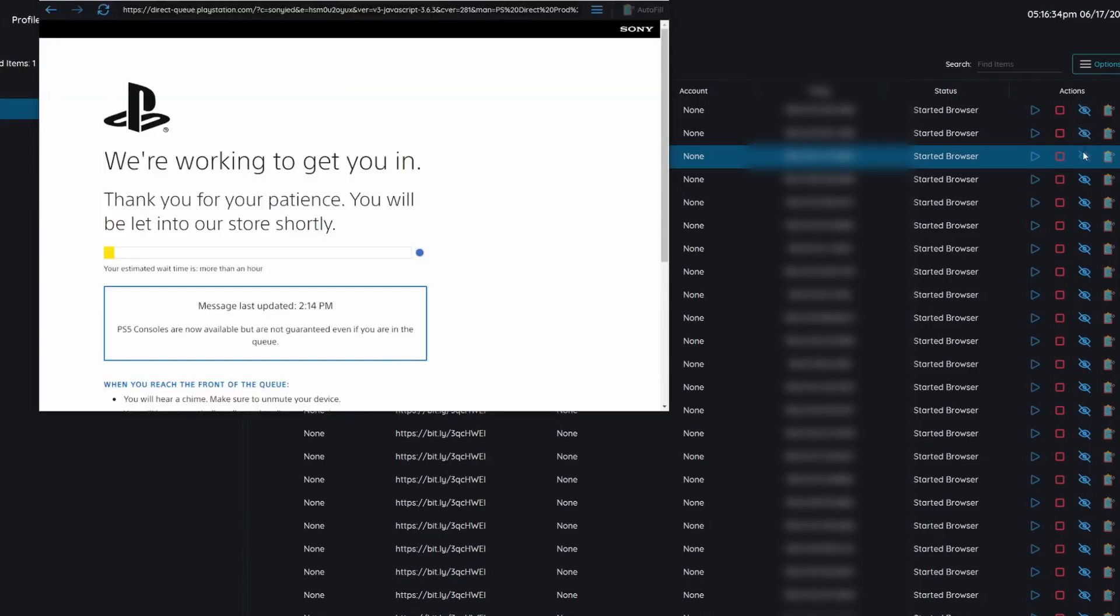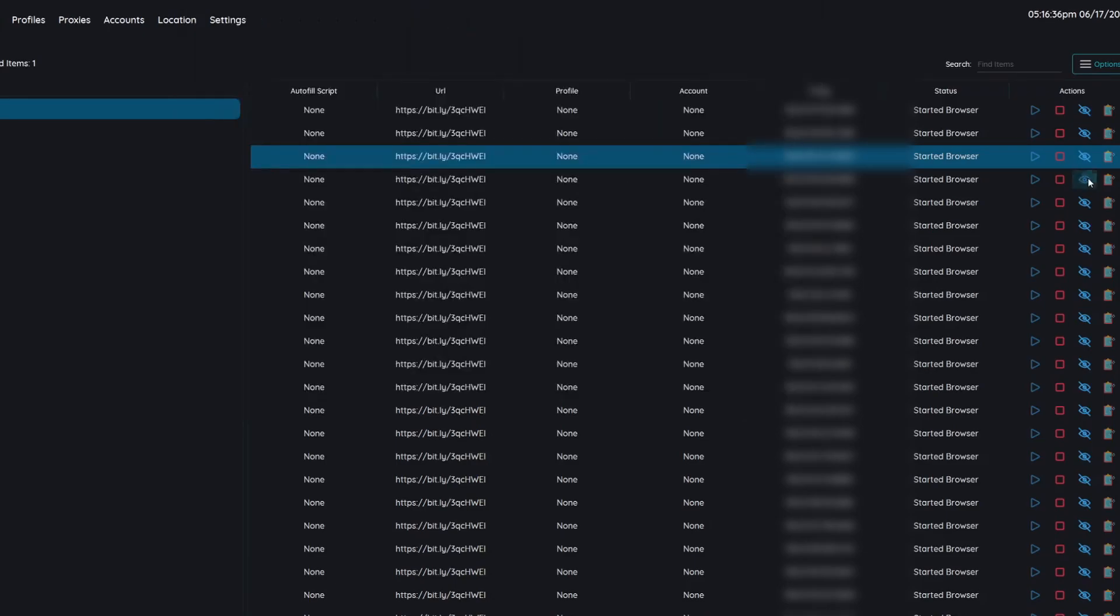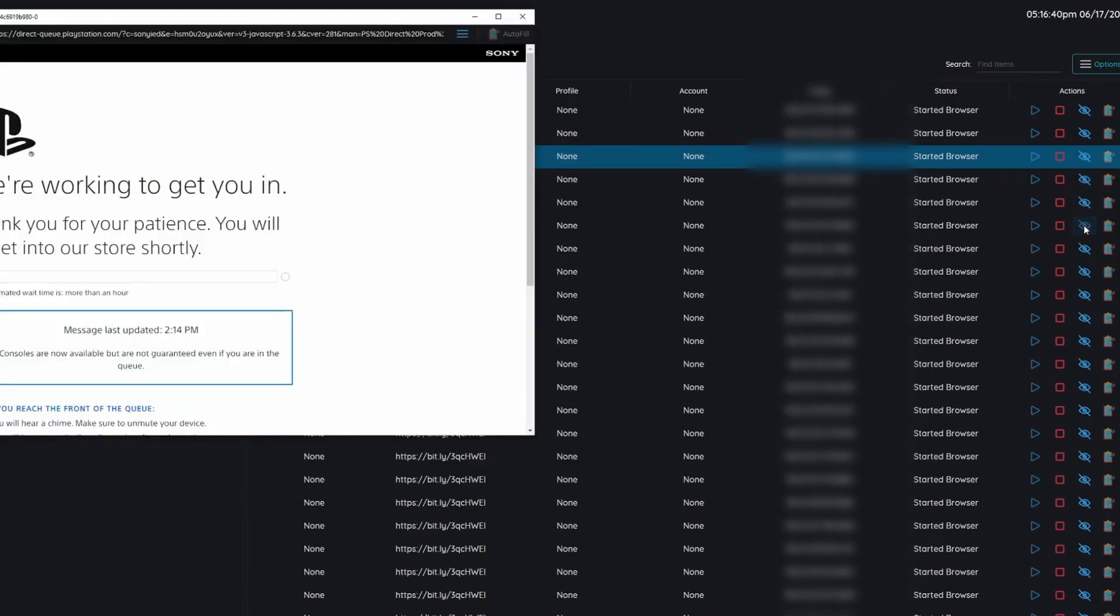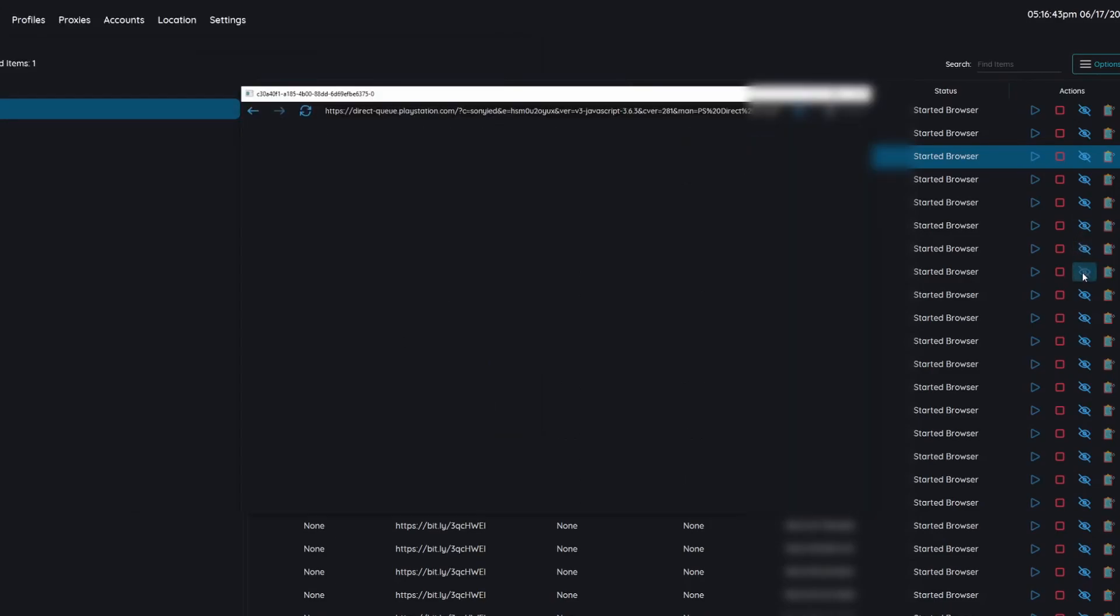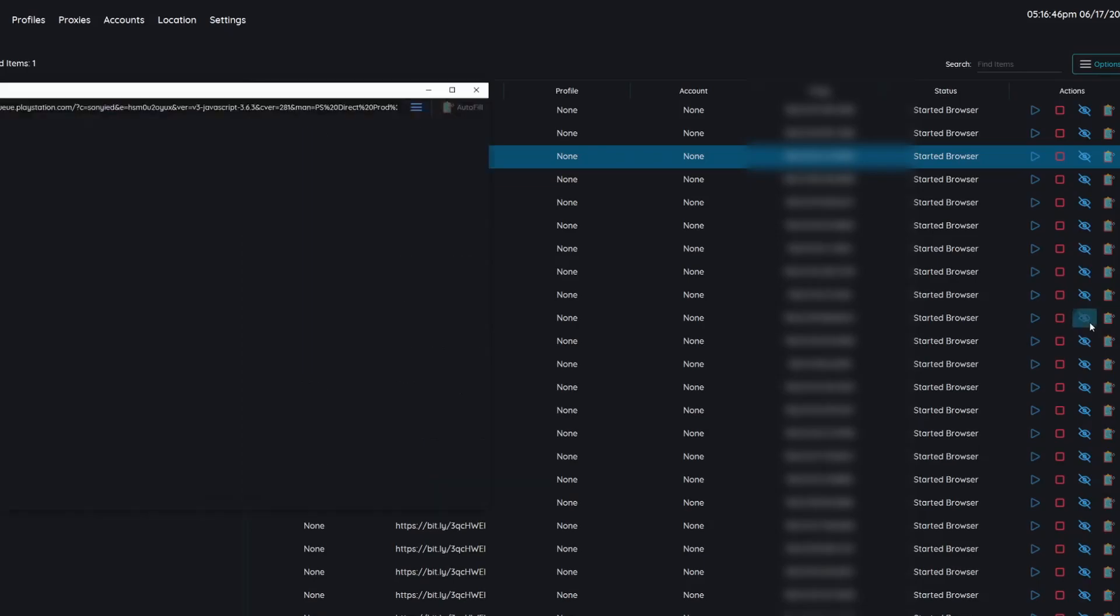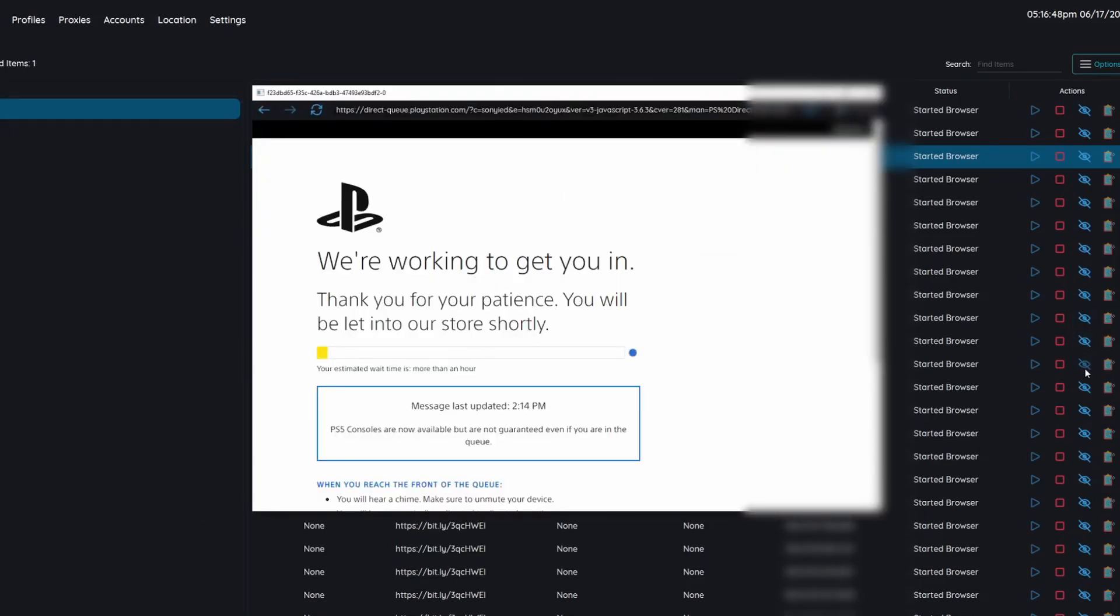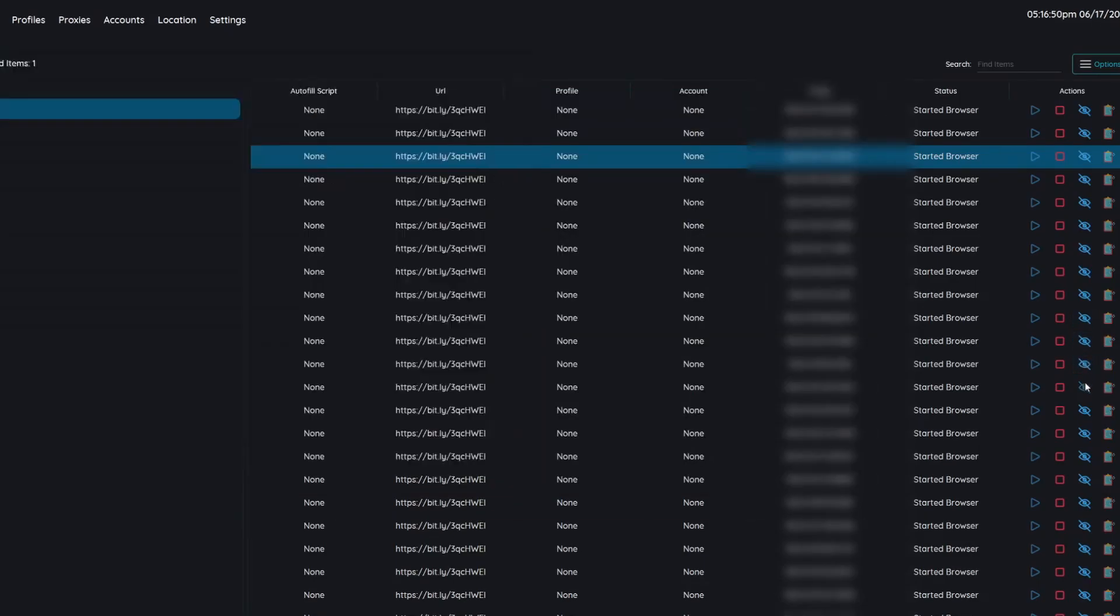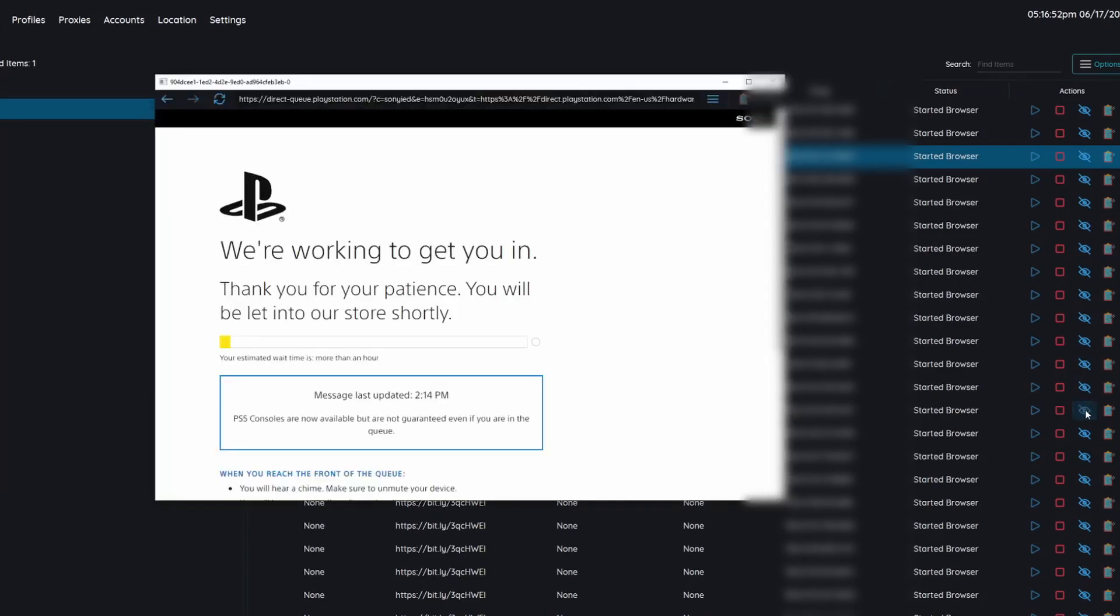Now I would say if you get anything between one minute to 10 minute it's pretty much guaranteed you're going to cop. I feel like stuff doesn't sell out until around the 15 minute mark. But regardless if you get one of those that are under 15 minutes you want to be ready to go because there is definitely a chance that these could sell out super fast.